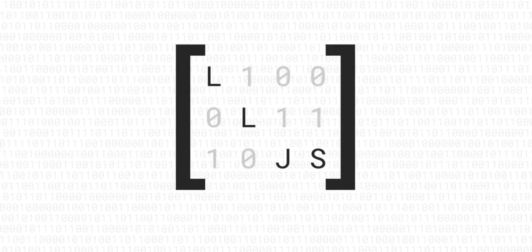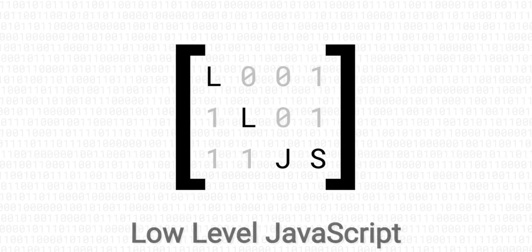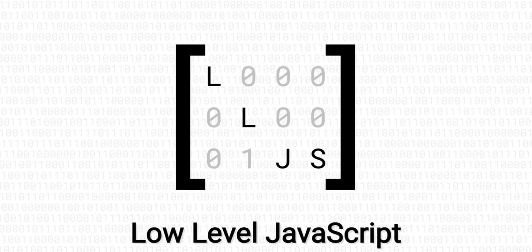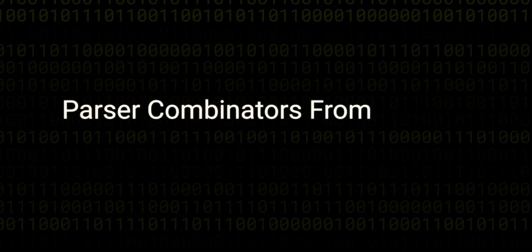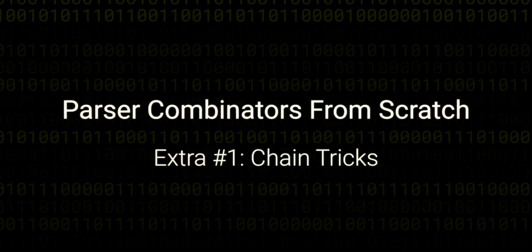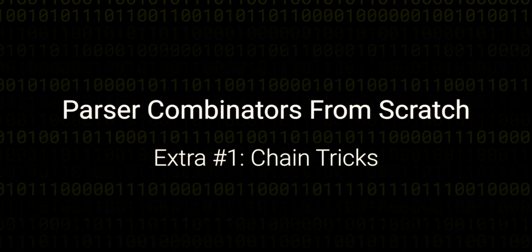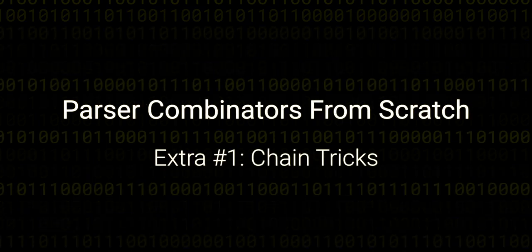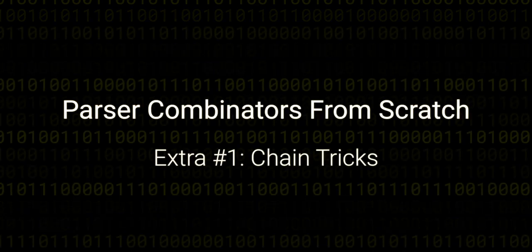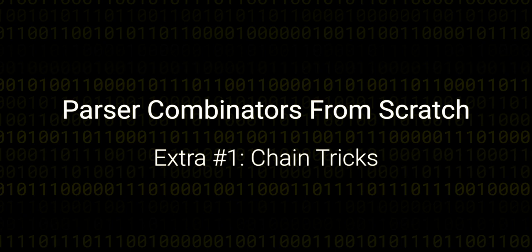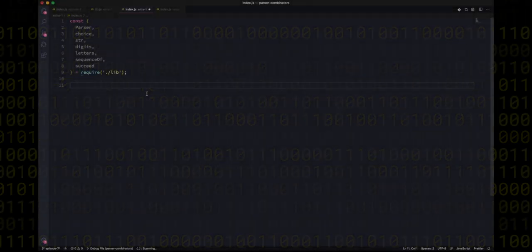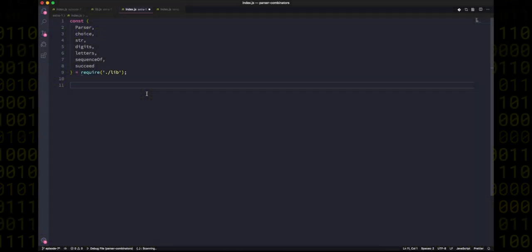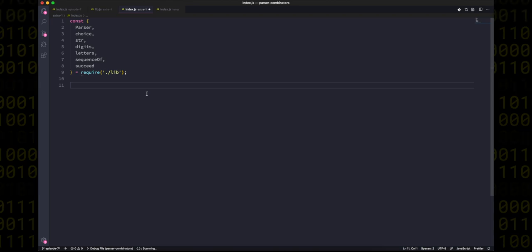Hello and welcome back to this extra episode in the parser combinators from scratch series. Today we're going to be looking at some cool tricks we can do with the chain method that will let us create an async await like construct for parsers.